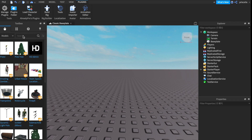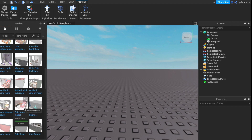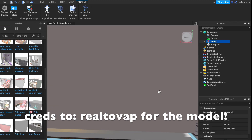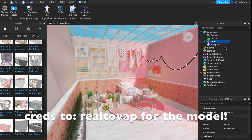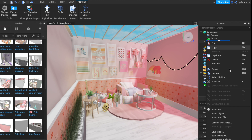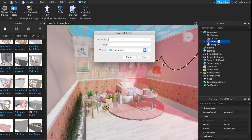Type in whatever keywords you want your model to have. In this case, I searched up 'cute room' because that's what I usually search. I found a really pretty room and wanted to save it, so I right-clicked the title of the model at the top and hit Export Selection, titled it, and saved it to my downloads.